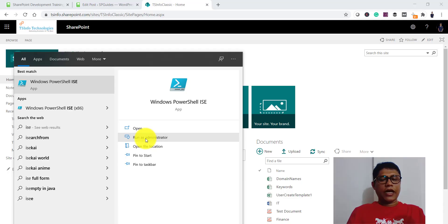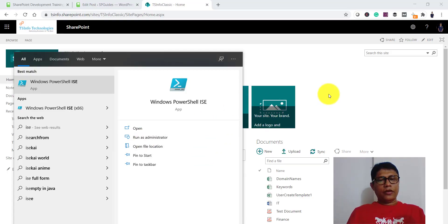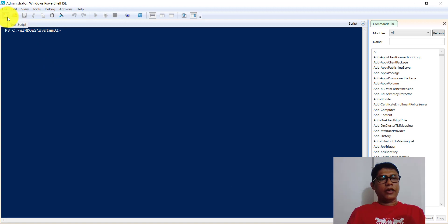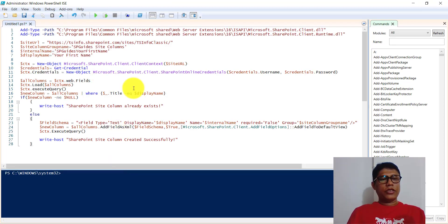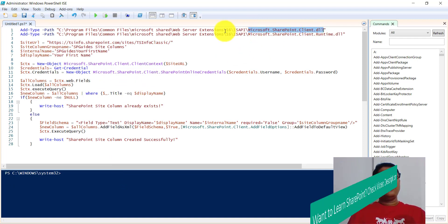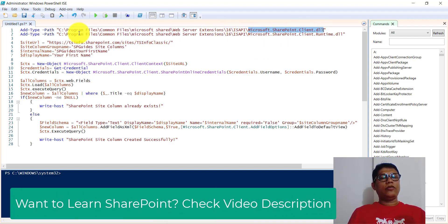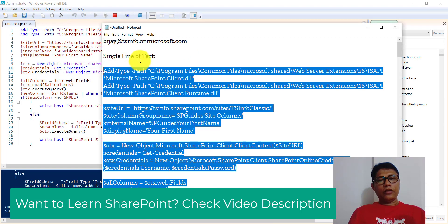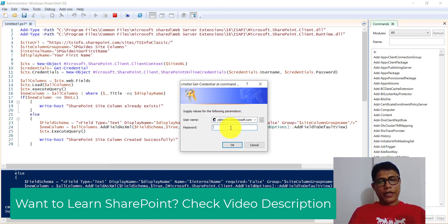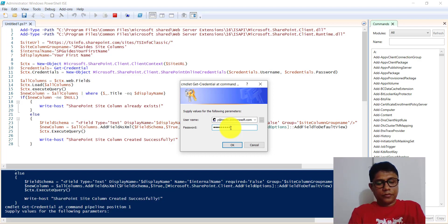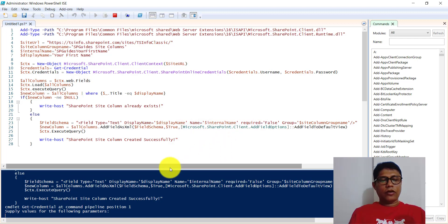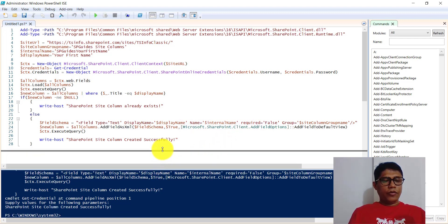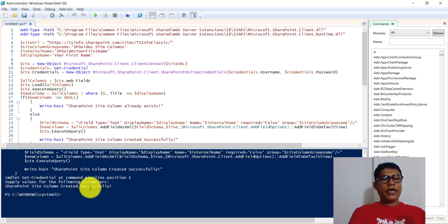I will copy the entire code and open Windows PowerShell ISE, running it as administrator. I'll create a new file, paste the code, and run it. Make sure the DLL is available at the specified path — whether downloaded from NuGet or placed in a local drive folder. I copy the username, enter the password, and click OK. After a moment you can see it shows 'SharePoint site column created successfully'.